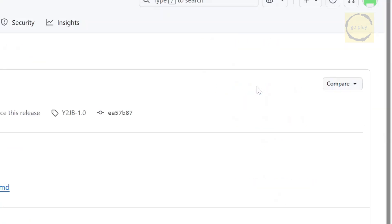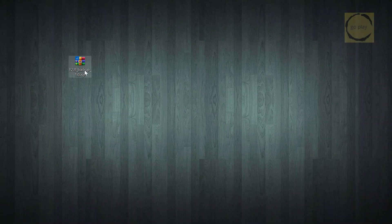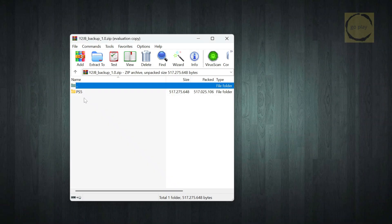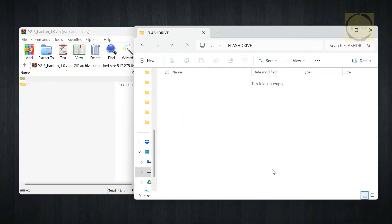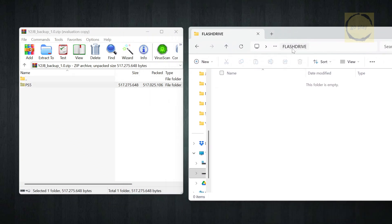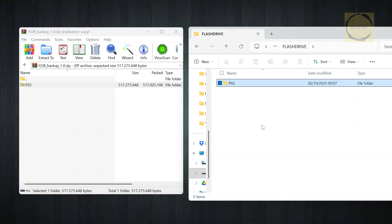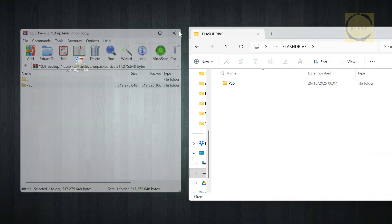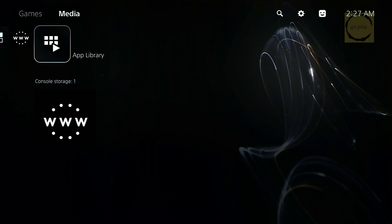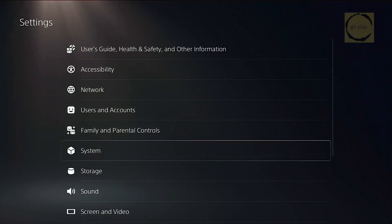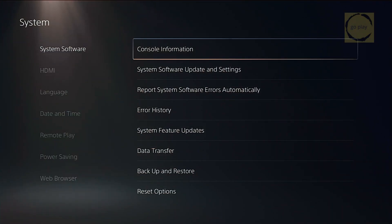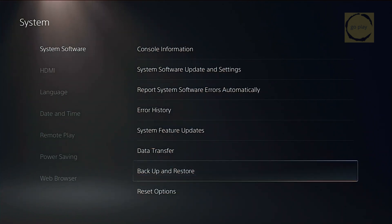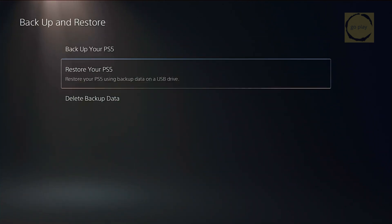I'll walk you through both methods so your console will be ready to go for future payloads, including hopefully the upcoming lapse kernel exploit payload when it's released. If your PS5 isn't jailbroken yet, you'll need to use the backup restore method. Just grab the backup zip file, extract the PS5 folder from it, and place it on the root of a USB drive formatted as EXFAT. Plug it into your PS5, go to Settings, System, Backup and Restore, Restore PS5, and restore that backup.